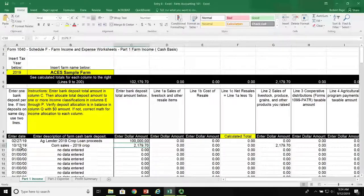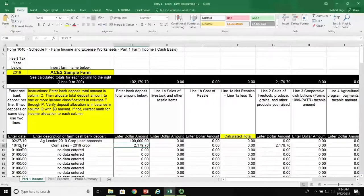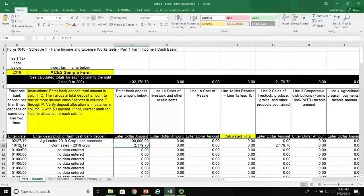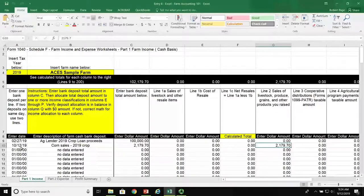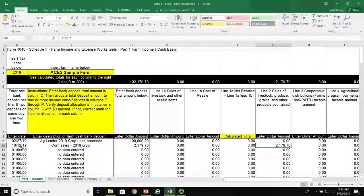The total dollar amount of the bank deposit is $2,179.70. Where do we allocate this deposit? The answer is column G, under line 2 — sales of livestock, produce, grains, and other products you raised.